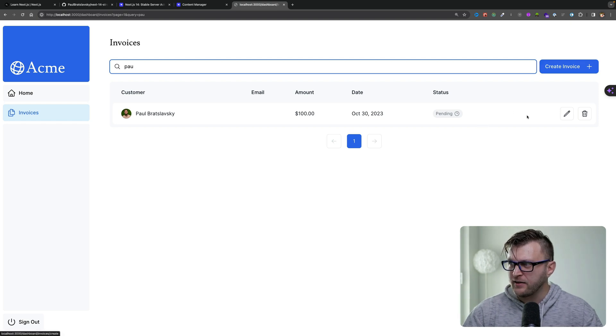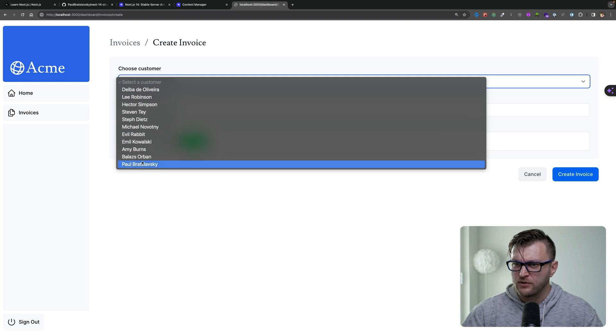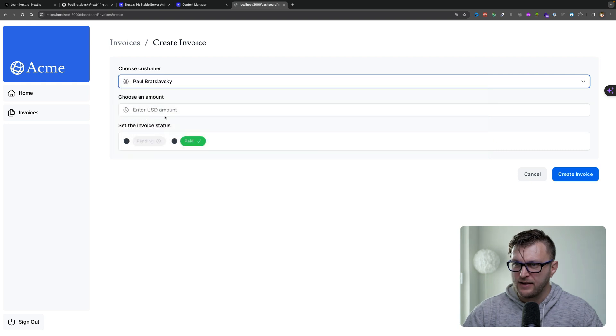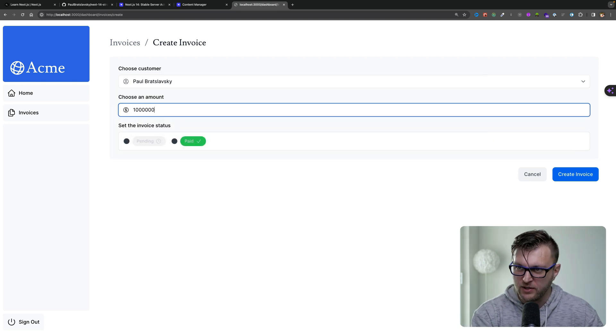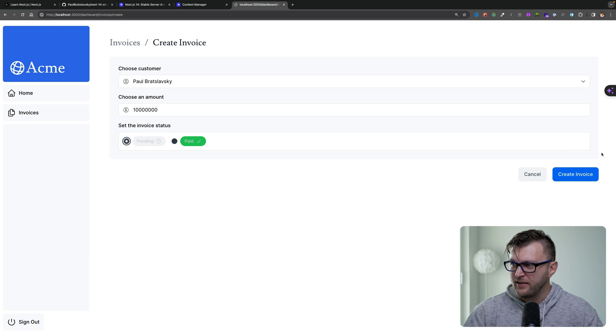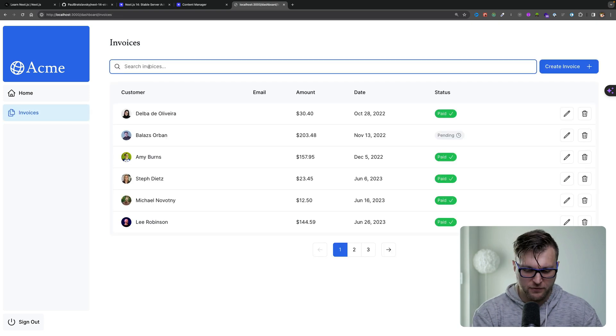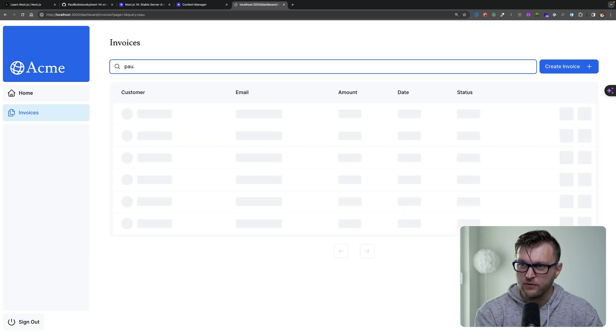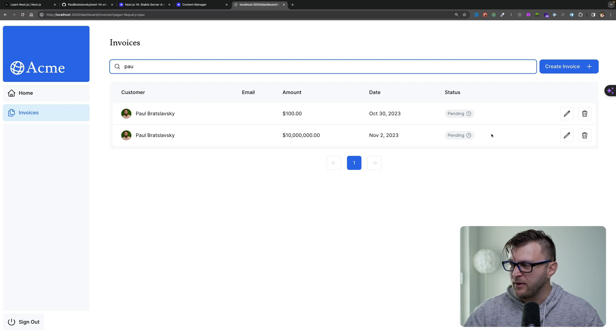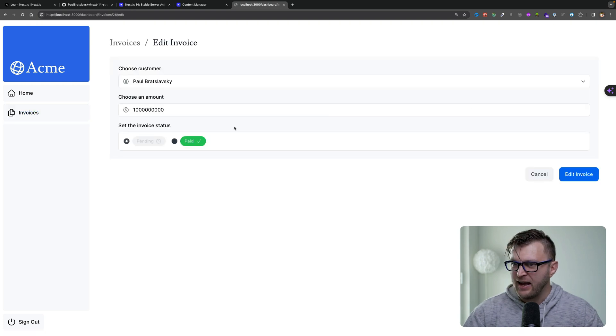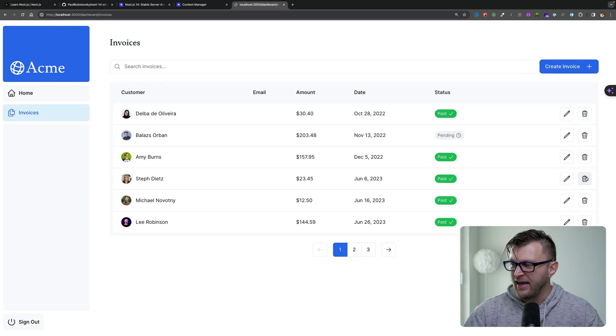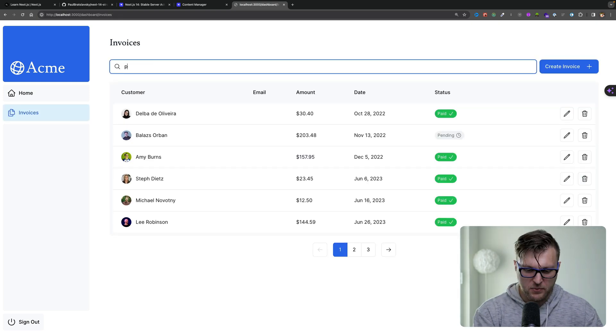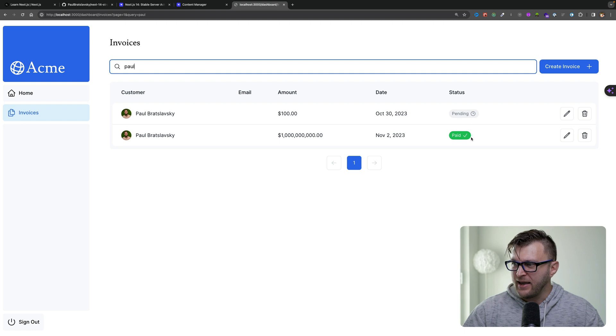And we have full functionality in terms of CRUD. So I could create a new invoice. I'm going to say Paul Braslavsky, we're going to say a bajillion million dollars. Let's say it's pending. Let's click create. We could find our newly created invoice here. Oh my gosh, Paul owes a lot of money. So now we could edit and update our invoice. Let's say that it's now paid. Click edit to update our invoice. We could again go back to Paul, and now it's paid.